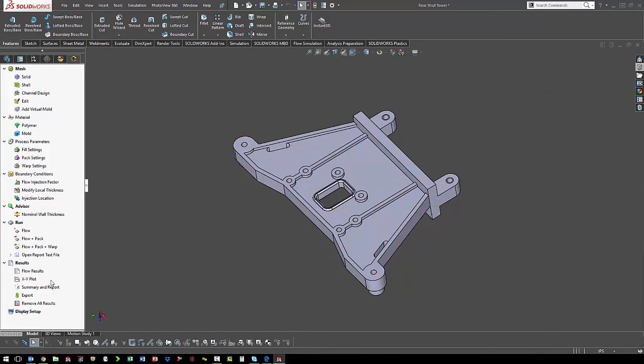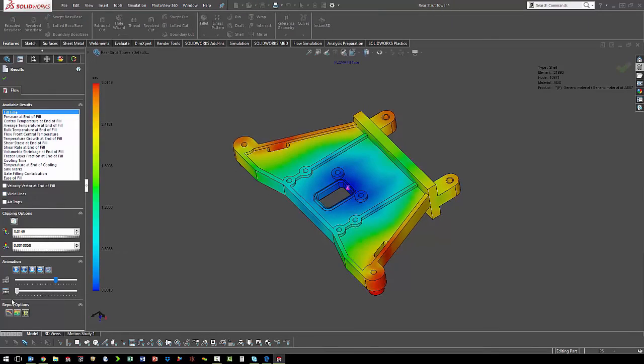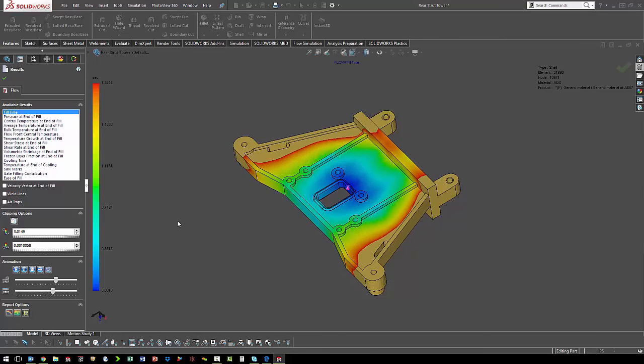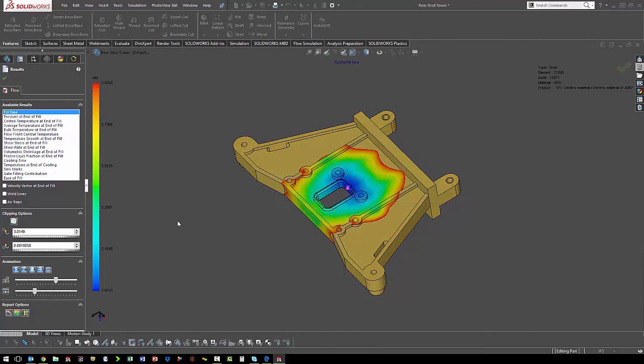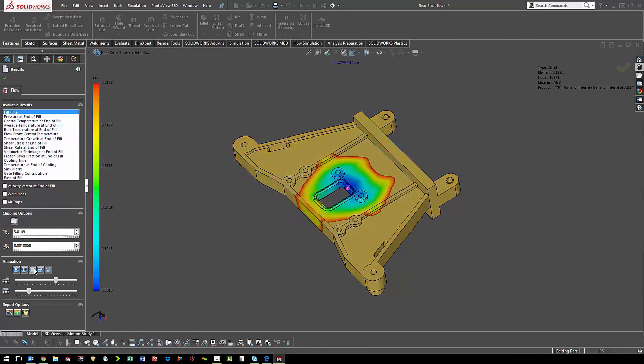Once the analysis is completed, we can look at the results. The first result we want to look at is fill time. This will tell us whether the mold fills completely or if we have a short shot. We can see everything fills completely, so we can look at some of the other results.